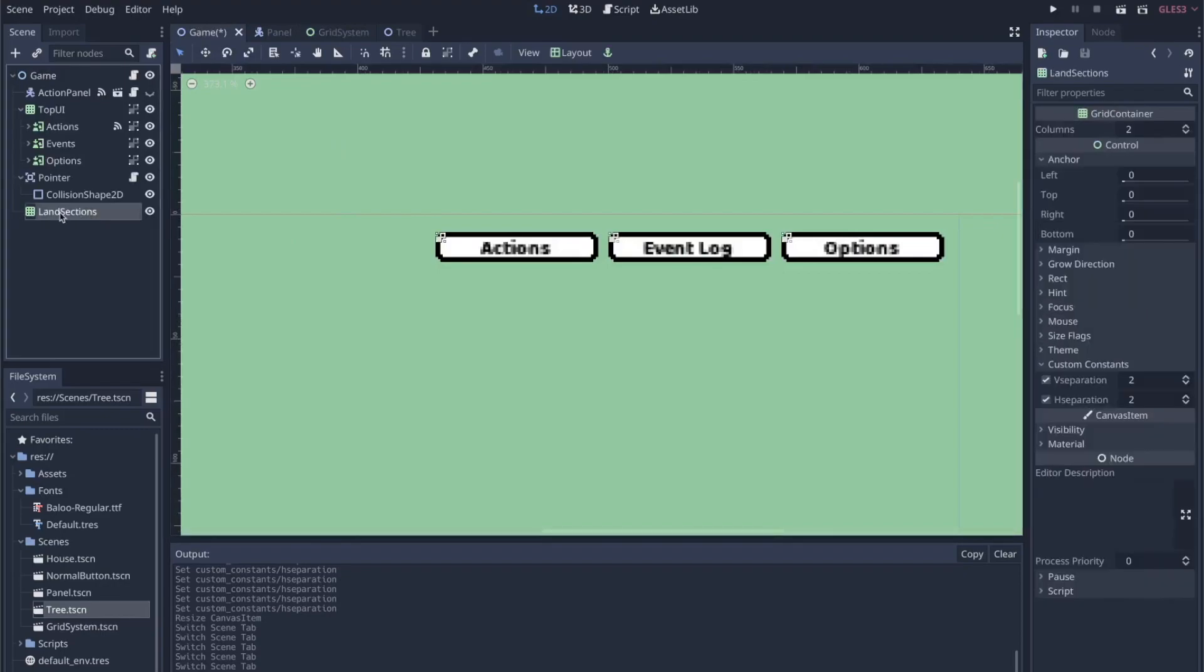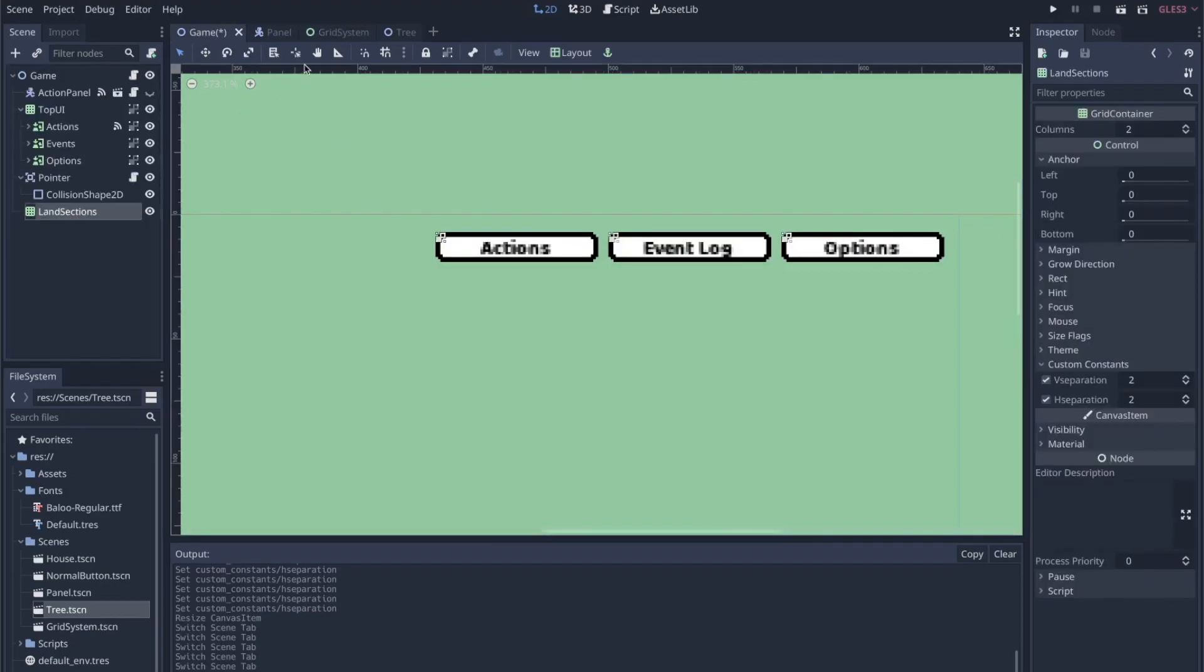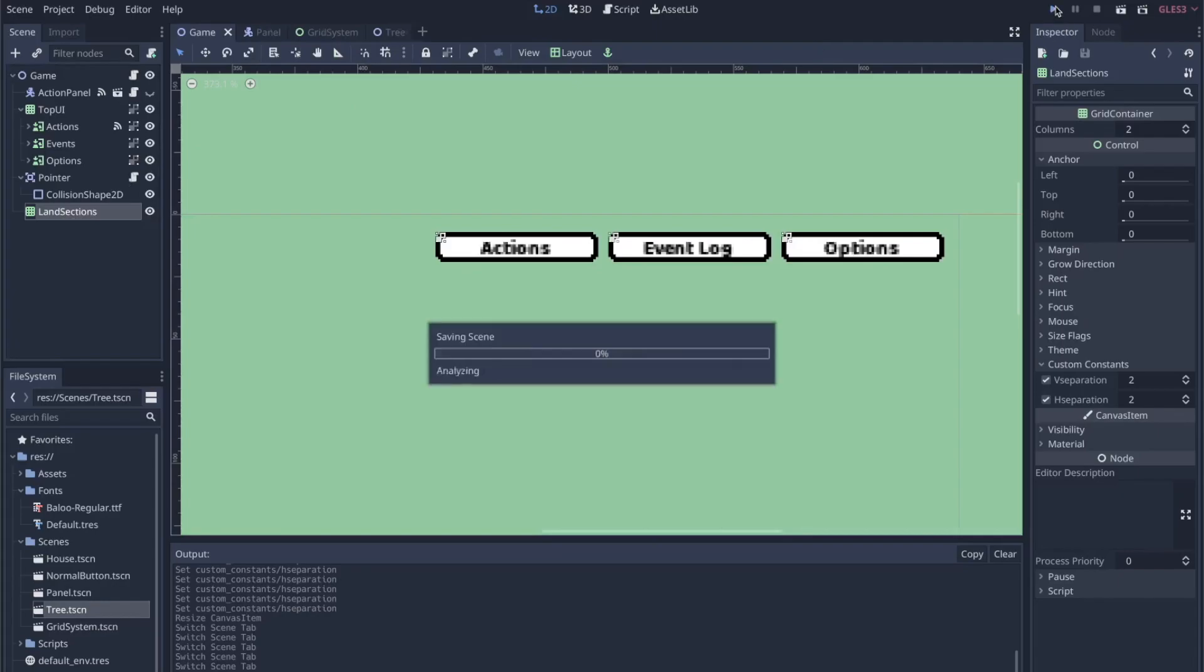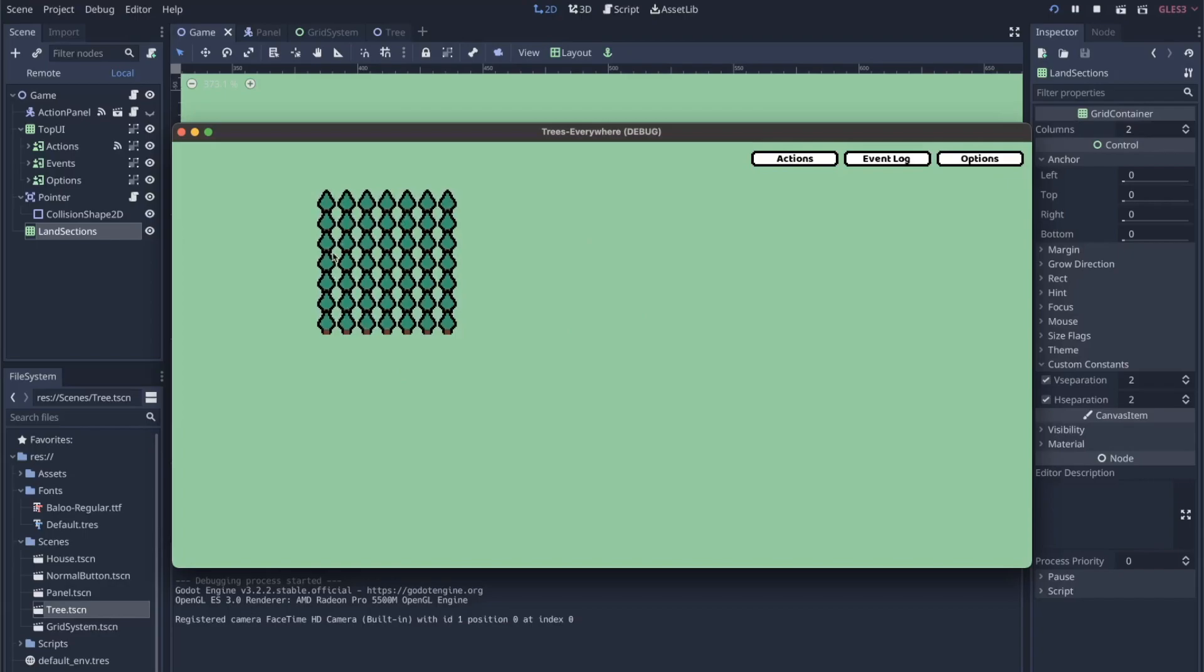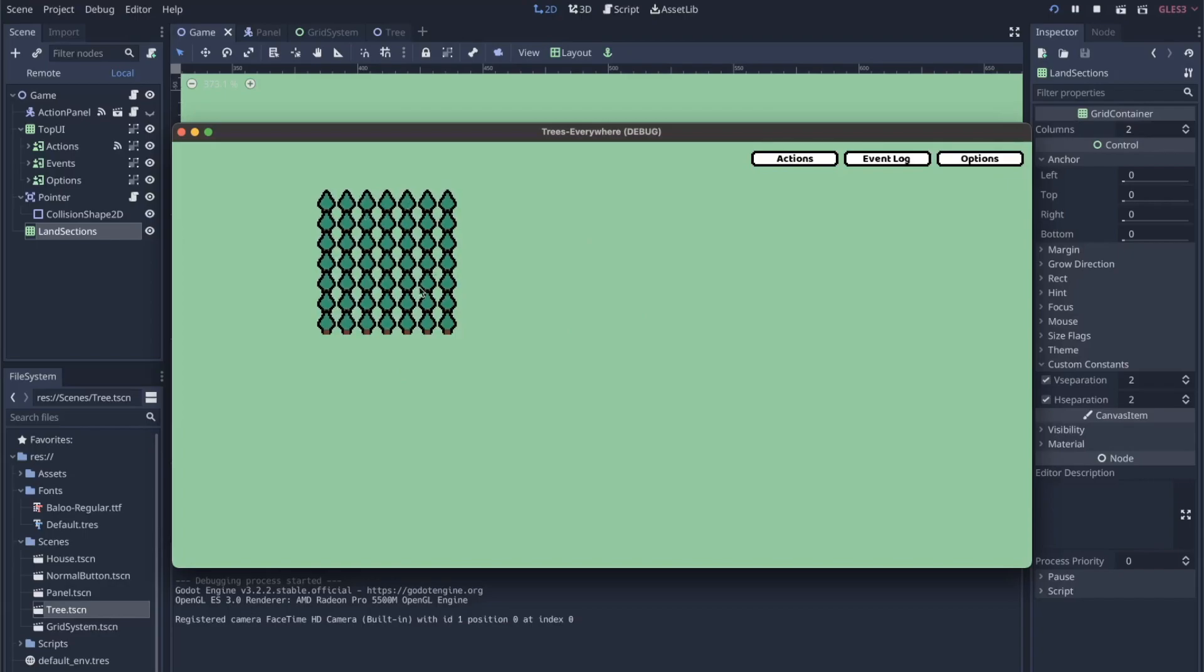Coming back to this, what I'm going to be doing is adding this grid system to land sections. Let me run this code real quick. This is what I have—this is a block of trees, and this represents my grid system, one grid system.